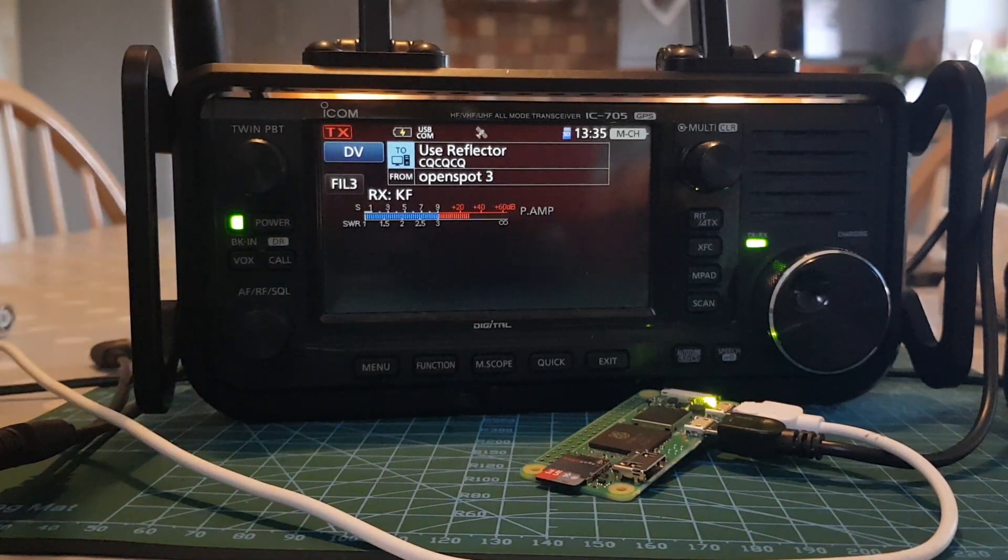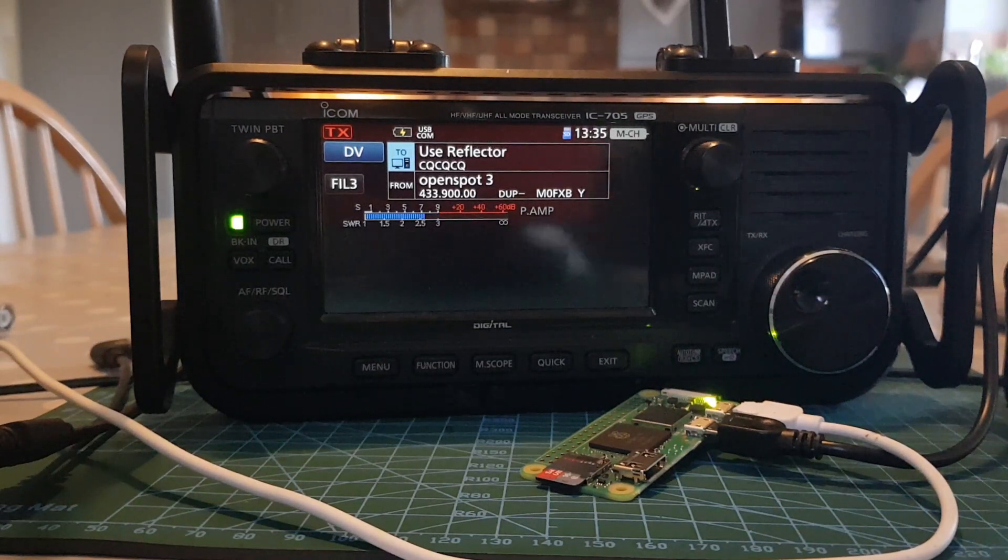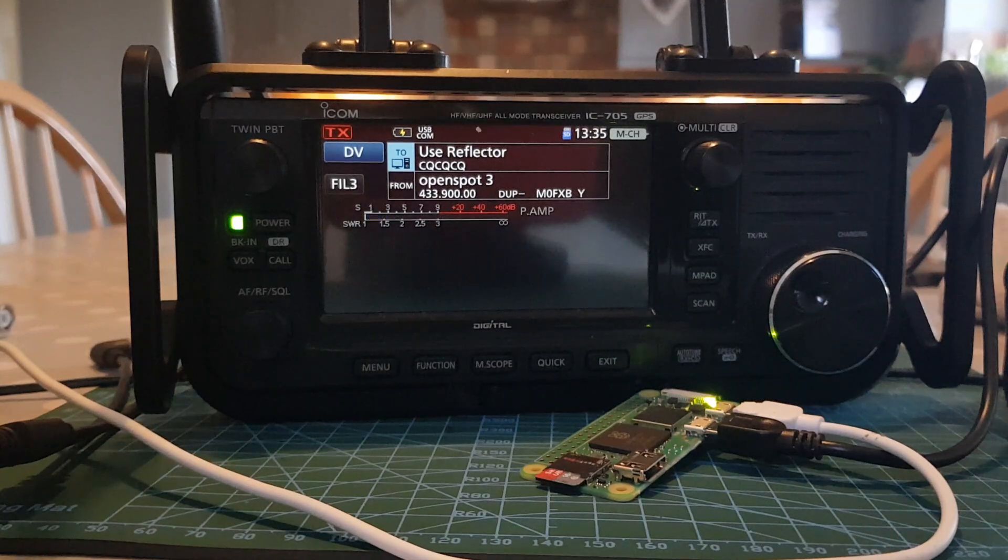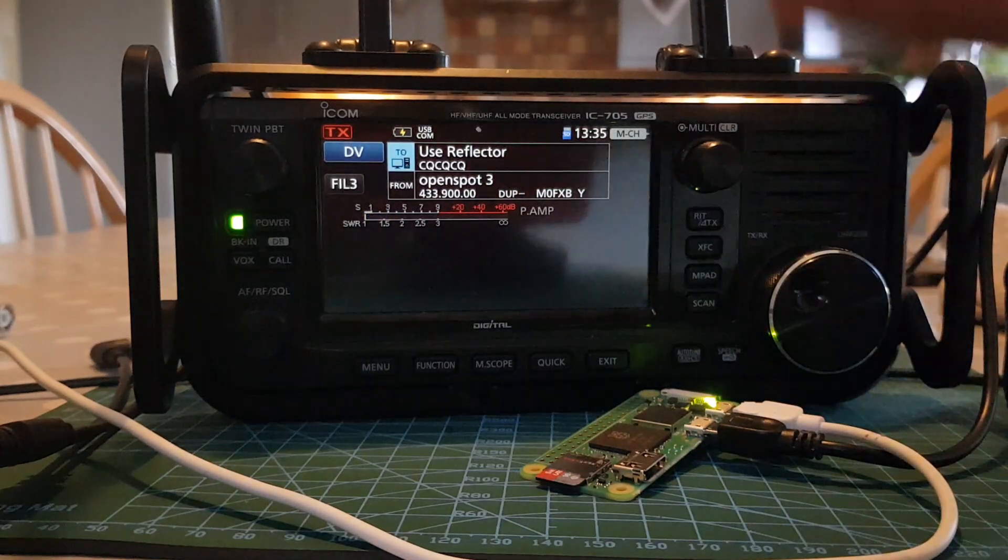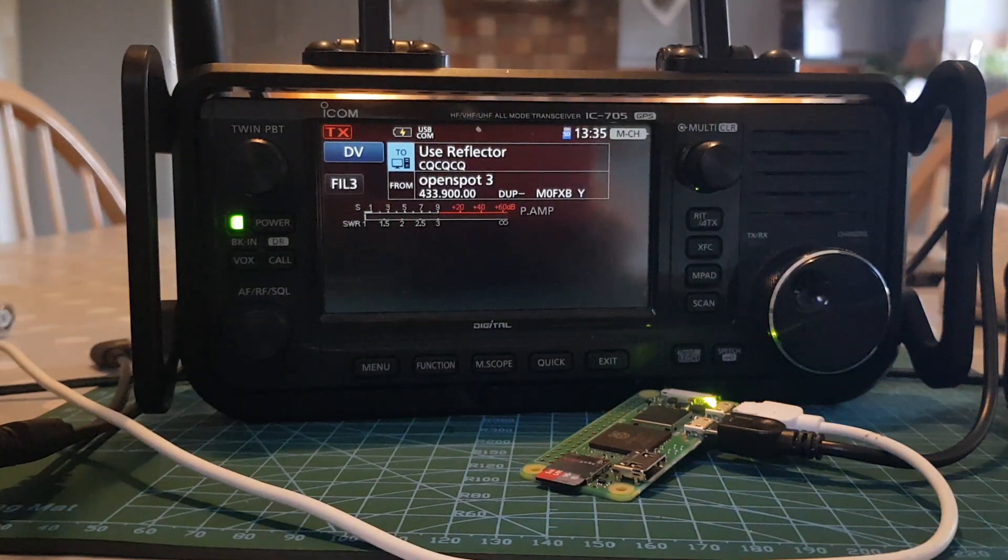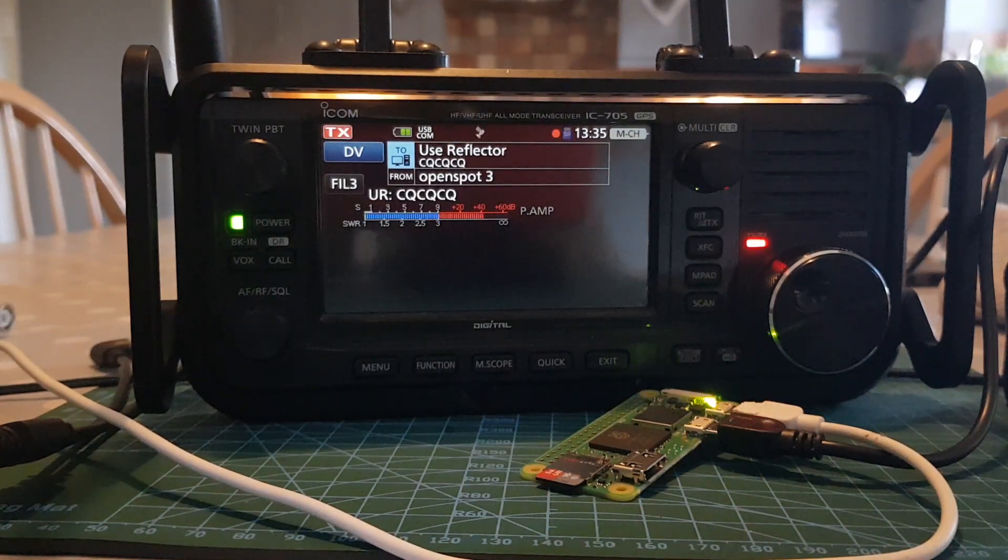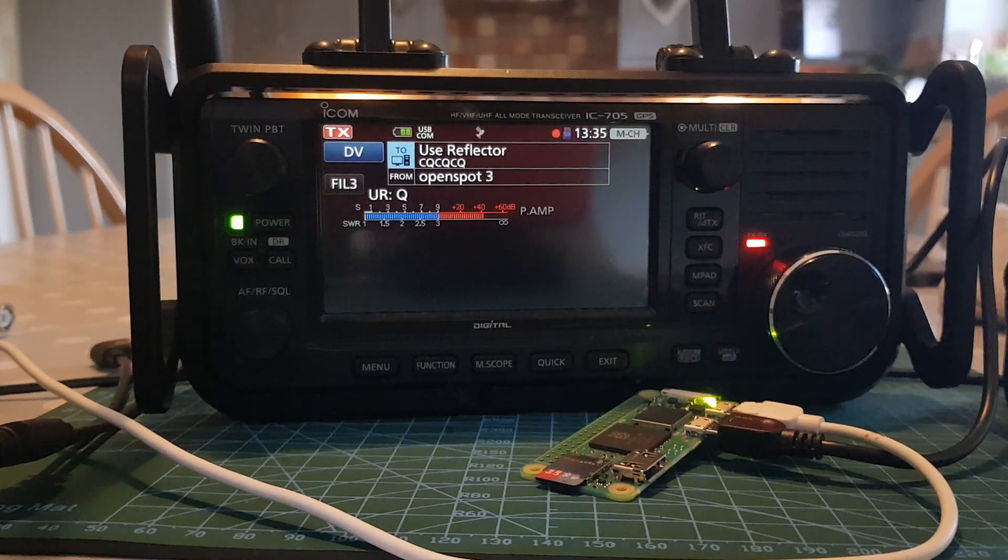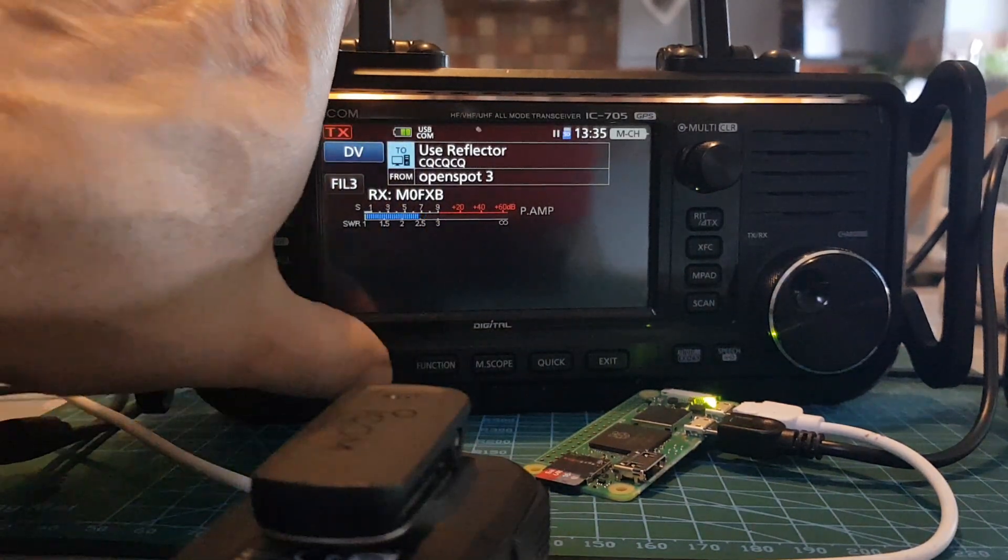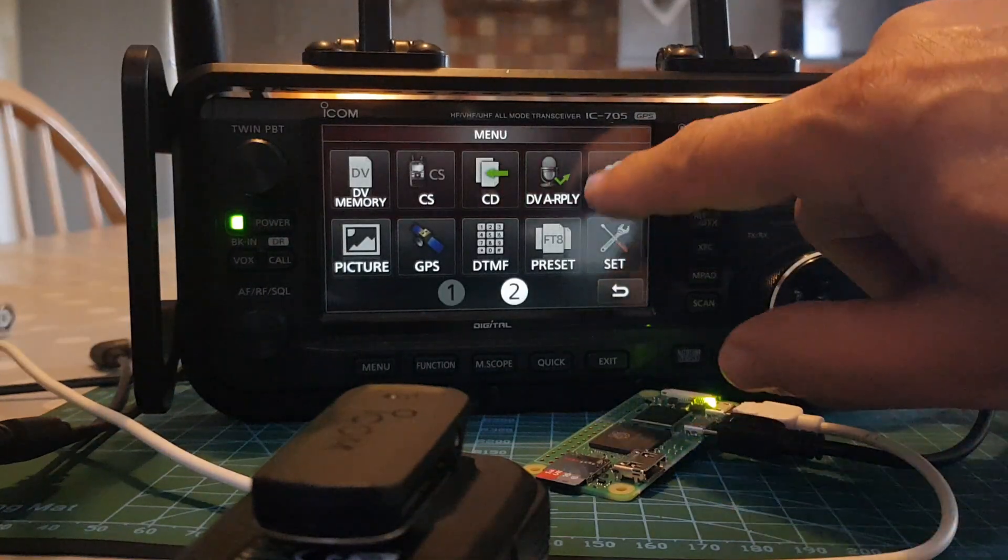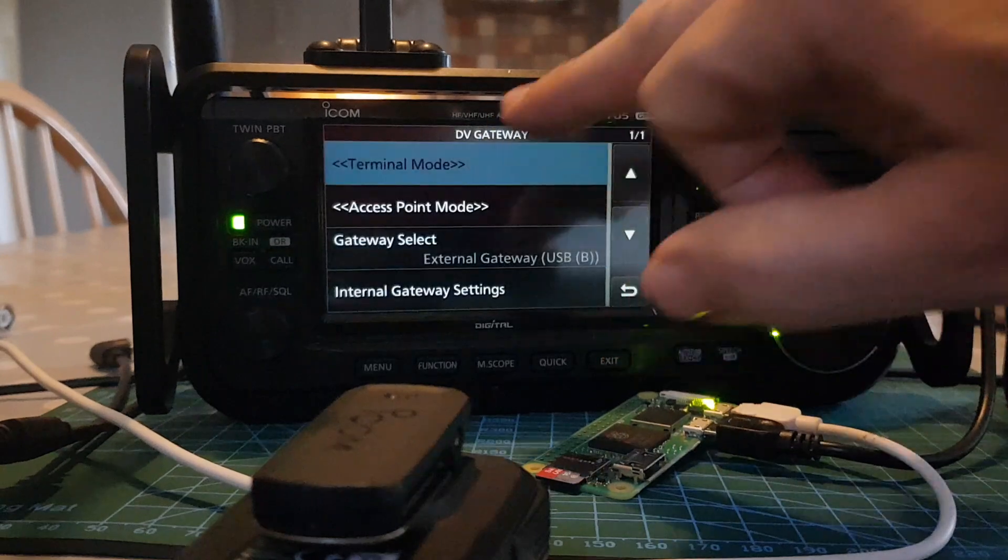M0 Fox X-ray Bravo, this is M0 Tango Kilo Foxtrot. OK, well actually surprised he replied because we're not in terminal mode there, so I think I called out on the wrong reflector. Oh, apologies, just got a standby. M0 Fox X-ray Bravo standing by, sorry. So we'll go menu, because that was on 1C. DB gateway, terminal mode.